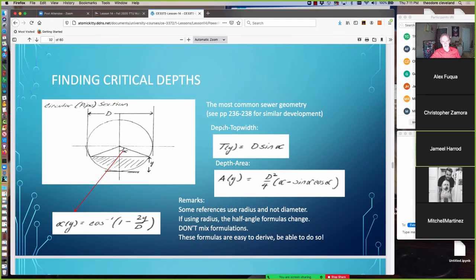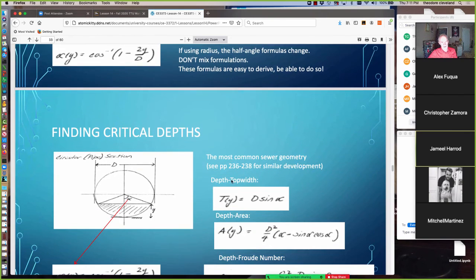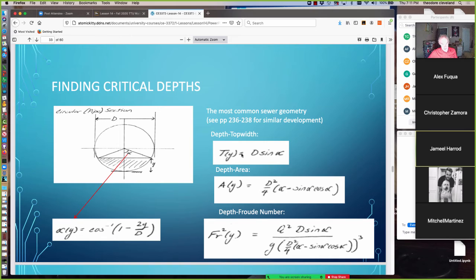Similarly, we can find critical depth for circular conduits. The fundamental complexity is converting flow depth to the angle alpha, which enters the depth-top-width and depth-area functions. Substituting gives Fr² as a function of depth: Q²·D·sin(α) / [g·(D/4)²·(α - sin(α)·cos(α))³]. We supply a guess of y, compute alpha, then evaluate the expression numerically.